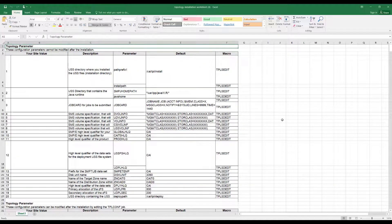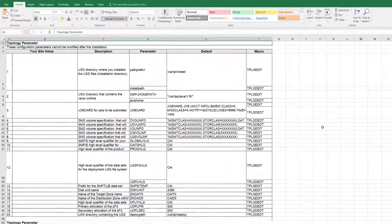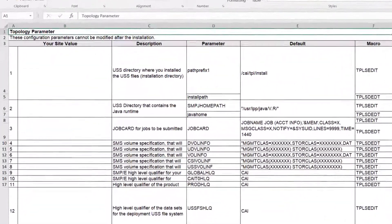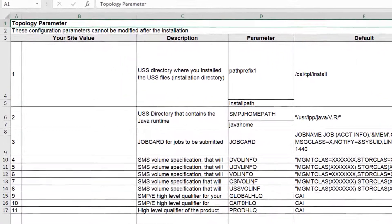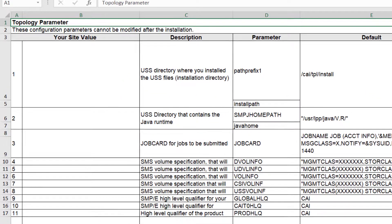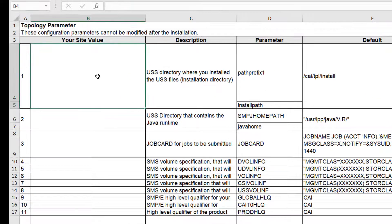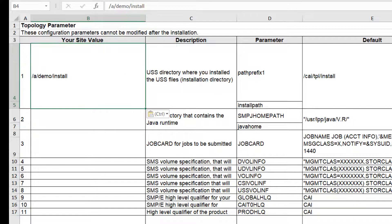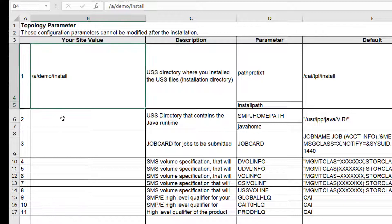Once you downloaded the installation worksheet, populate the columns with the specific data of your project. It is important that you carefully populate the installation worksheet. In this way, you will have all your data in hand when you will be installing topology.